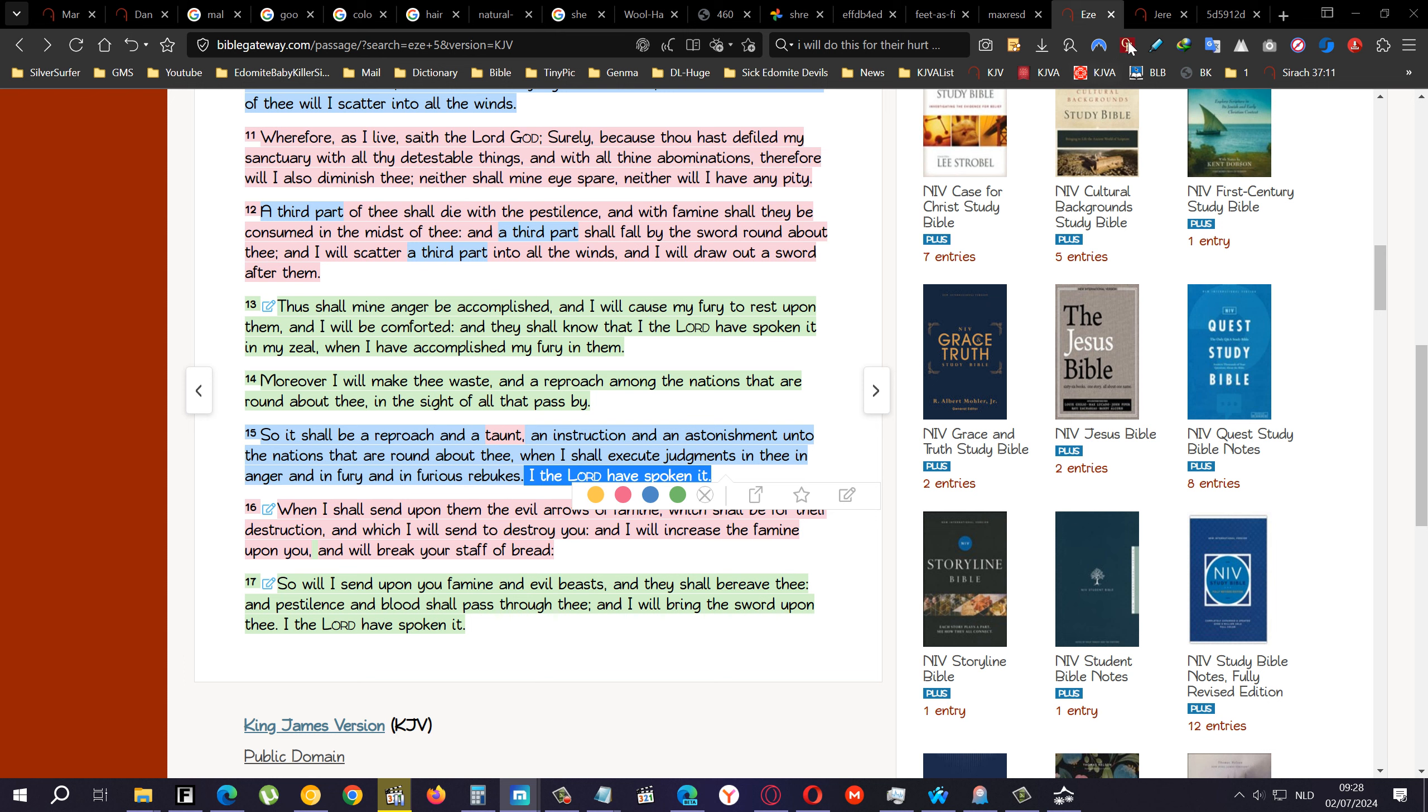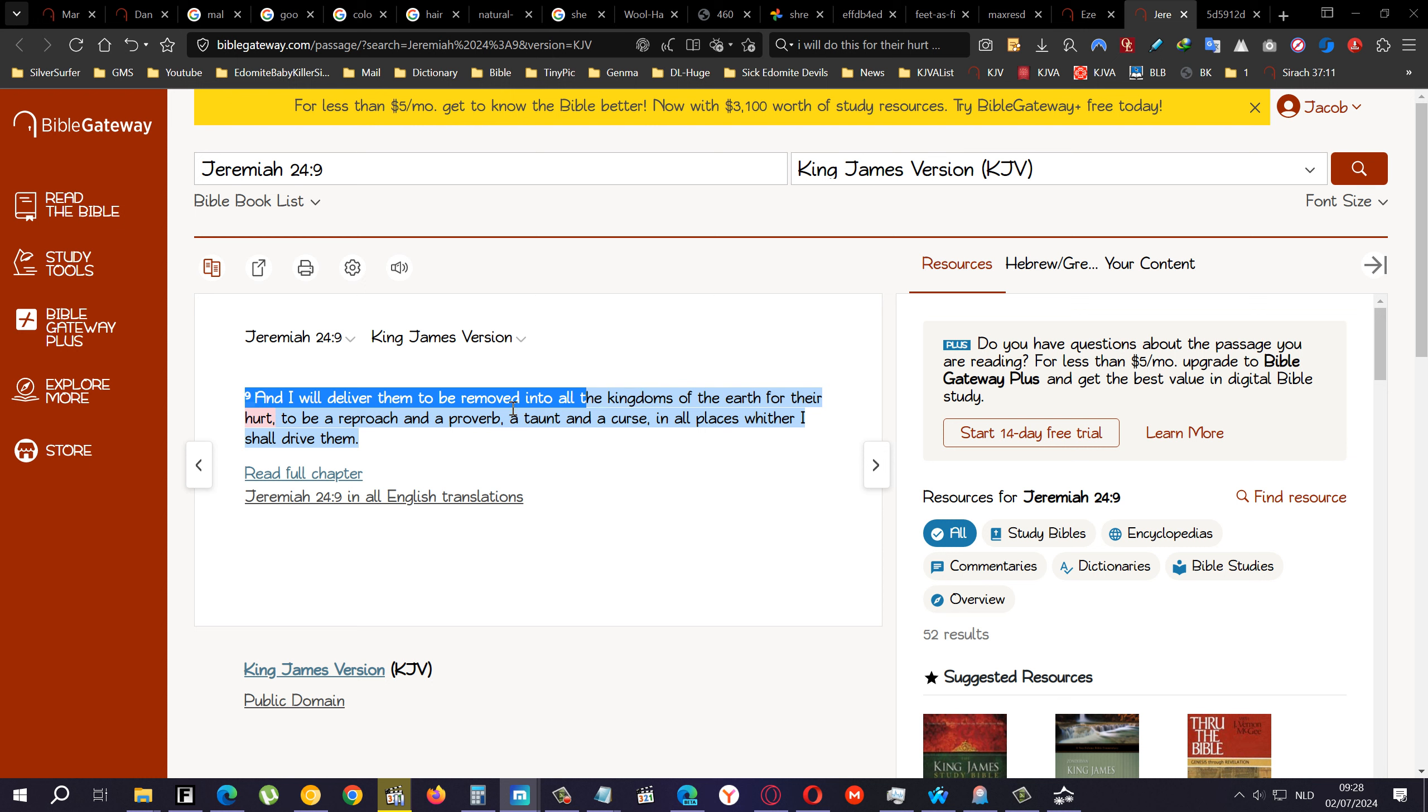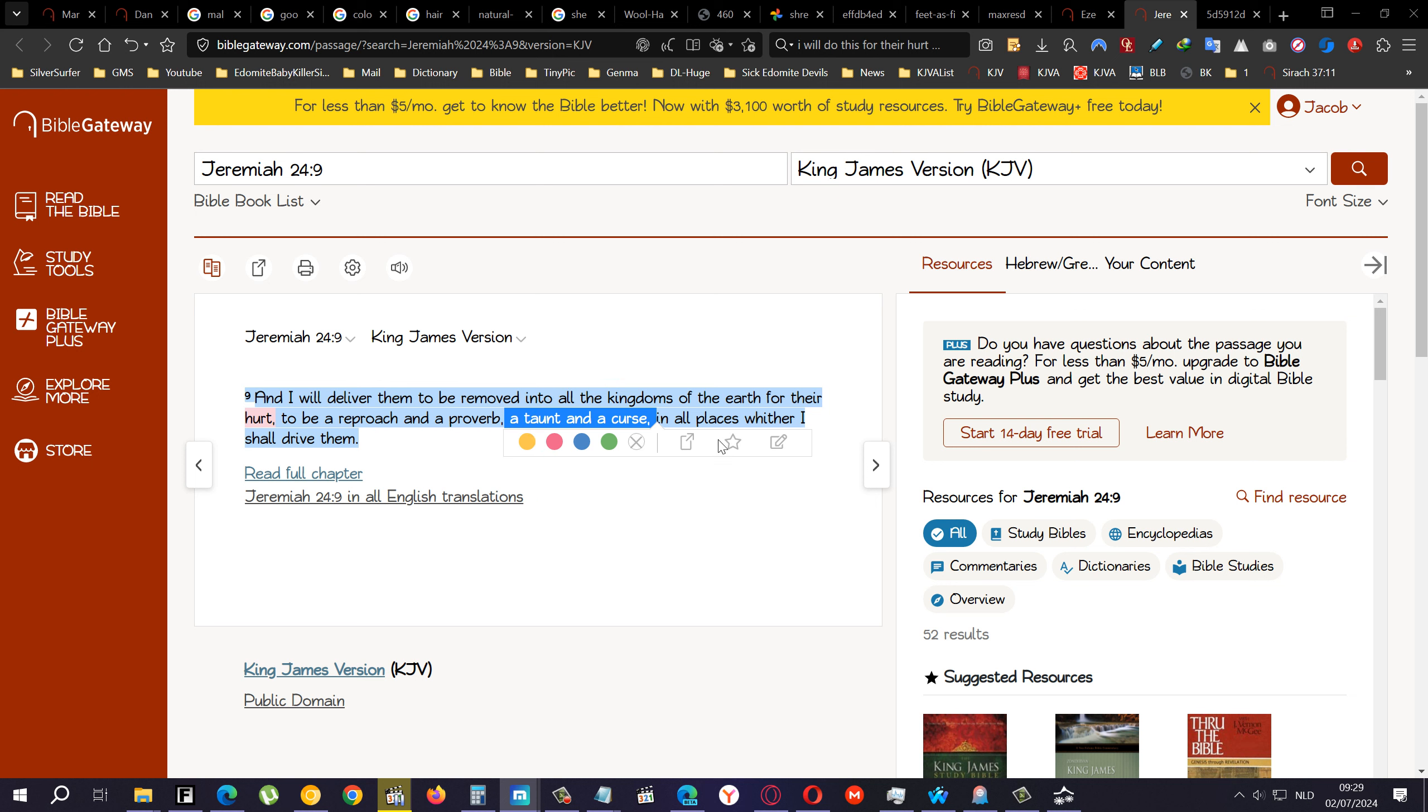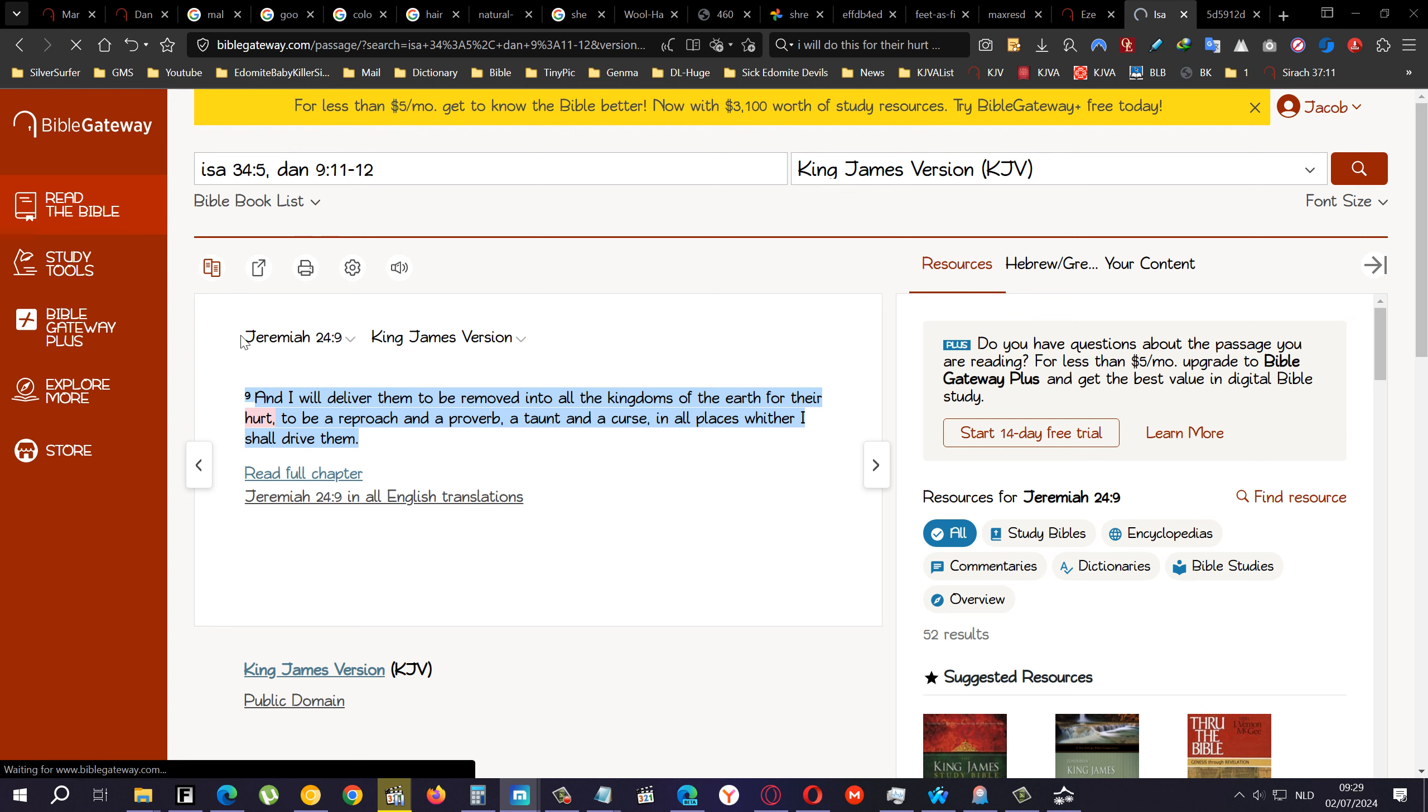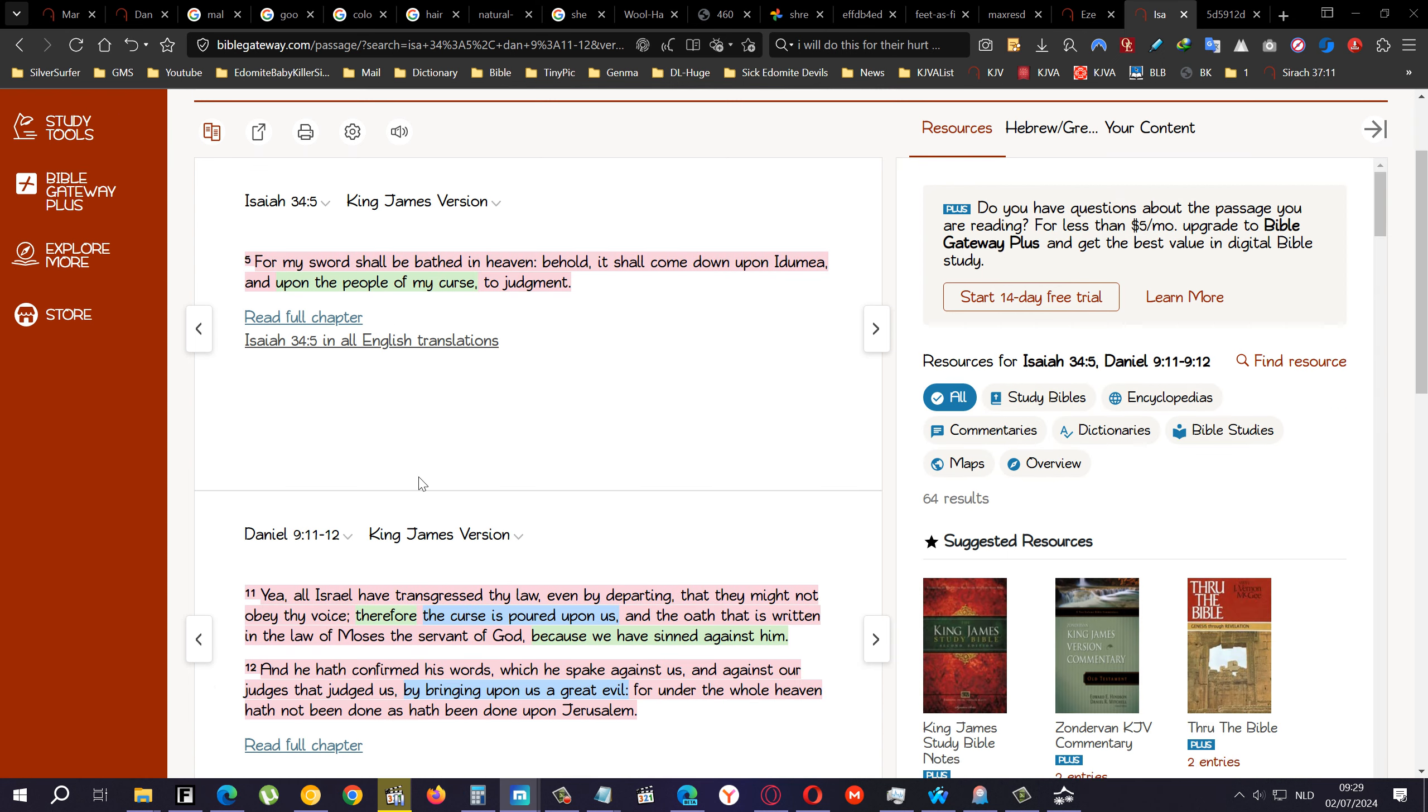Jeremiah chapter 24 verse 9: I will deliver them to be removed into all the kingdoms of the earth for their hurt, to be a reproach and a proverb. Like, for example, if you want to hide something from a nigger, put it in the book. A taunt and a curse. So the Lord made us a taunt, basically, that people would taunt us and that we would be under the curses in all places where I shall drive them.